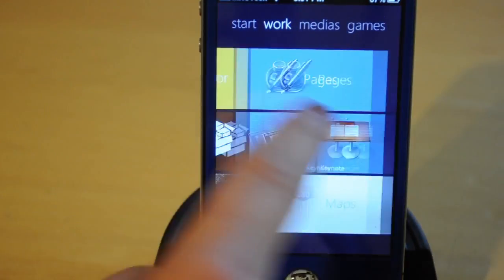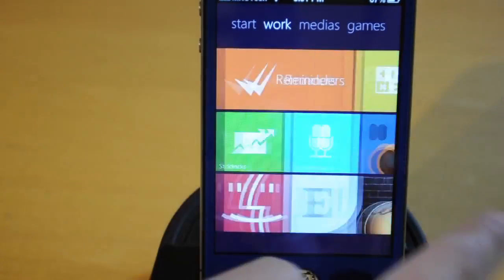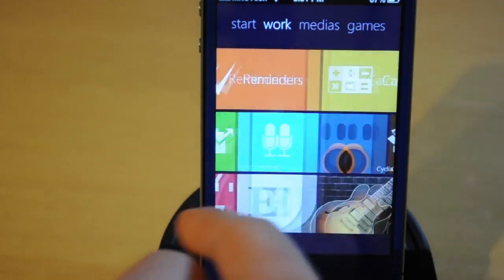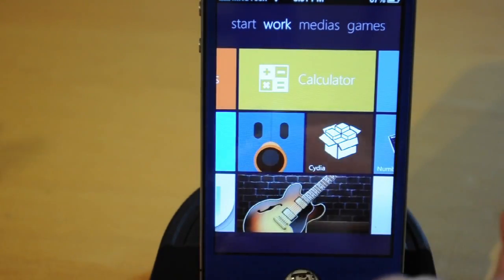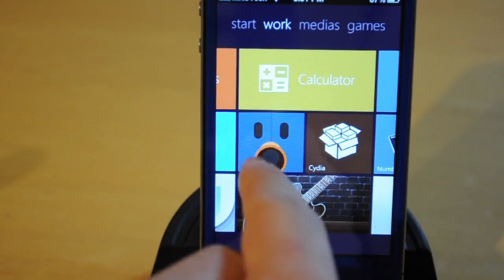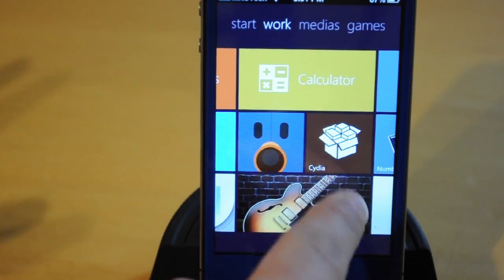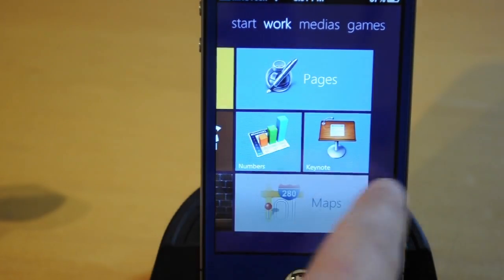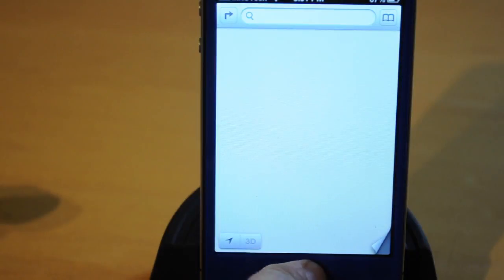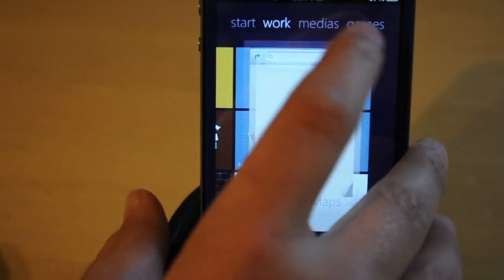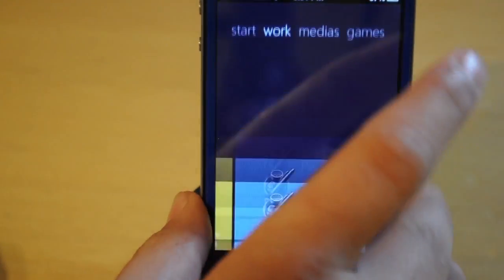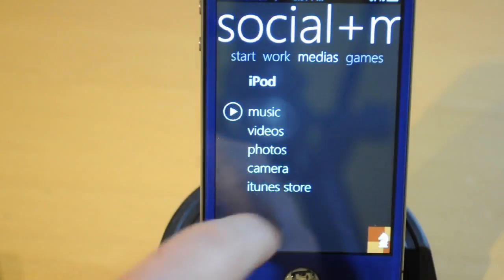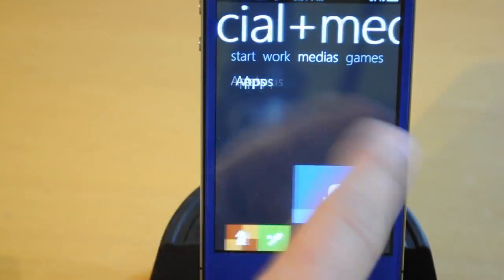Then you have Calendar which will take you to Calendar. Photos will take you to Photos. YouTube won't work because that's a separate app. Then you have Work, which consists of Reminders, Stocks, Voice Memos, Pages, Tweet, Blog Studio, and other apps — you actually have to download those to get them working.